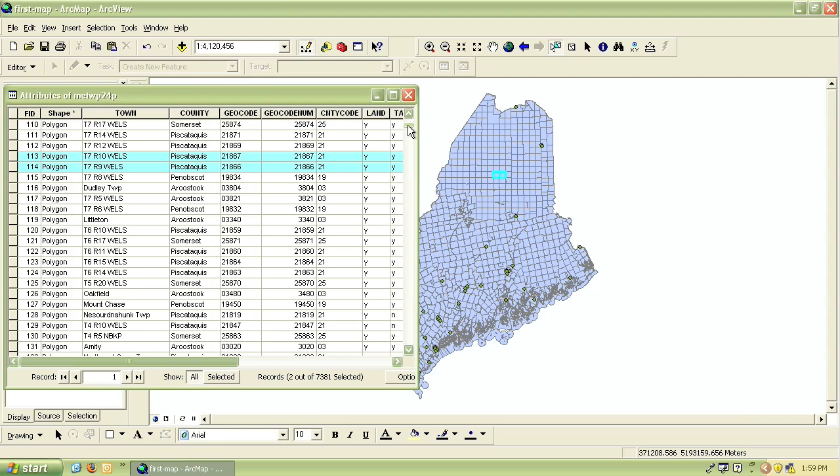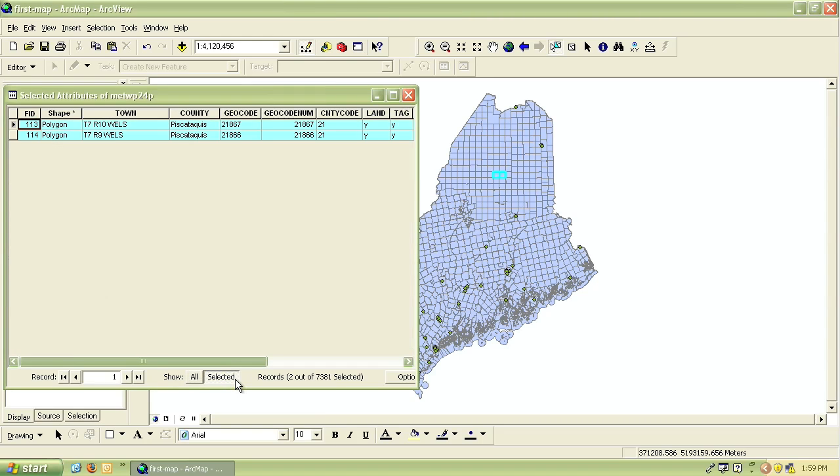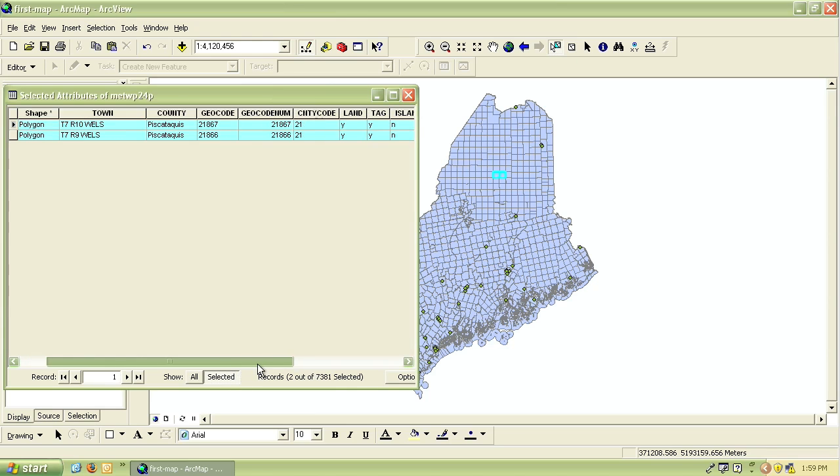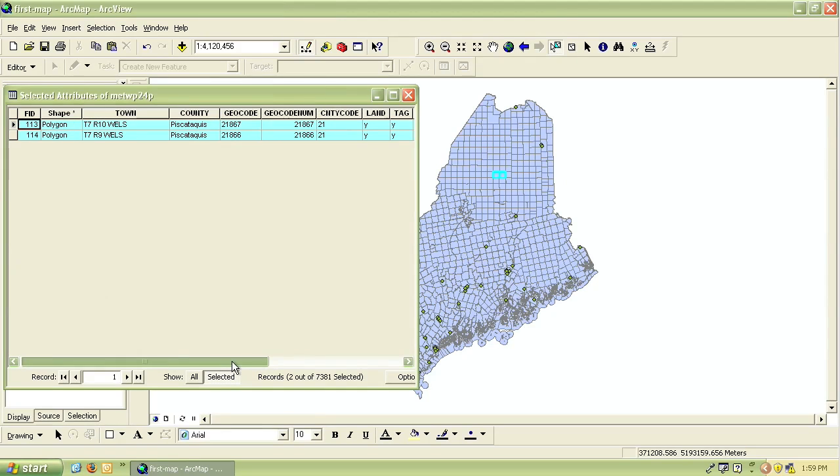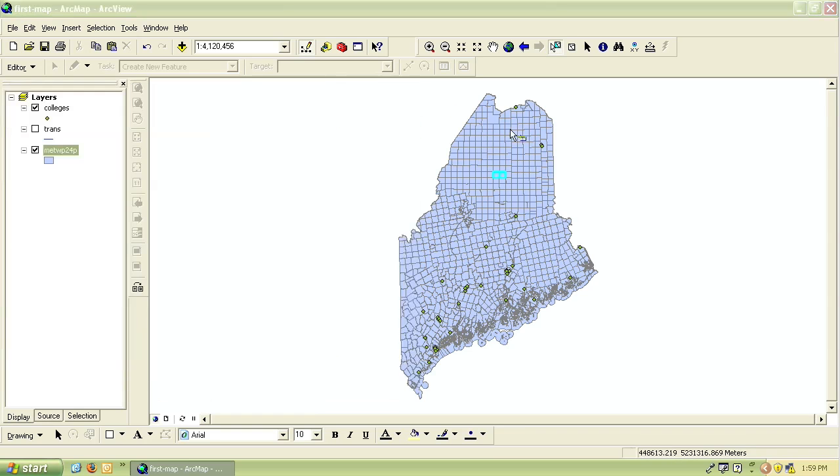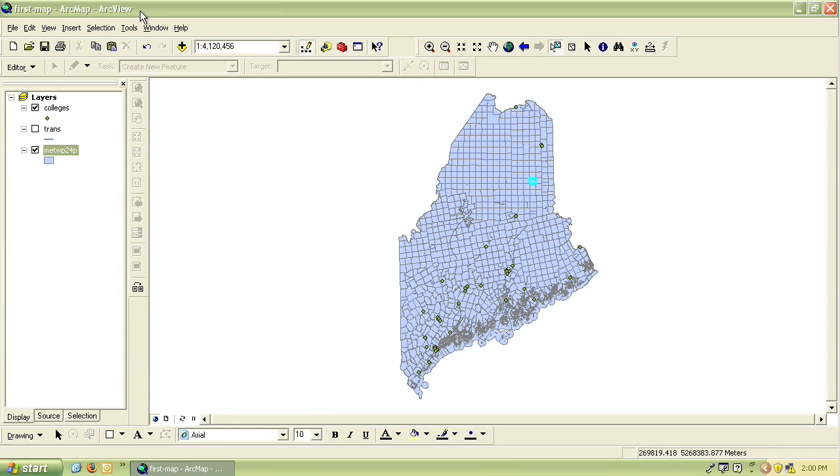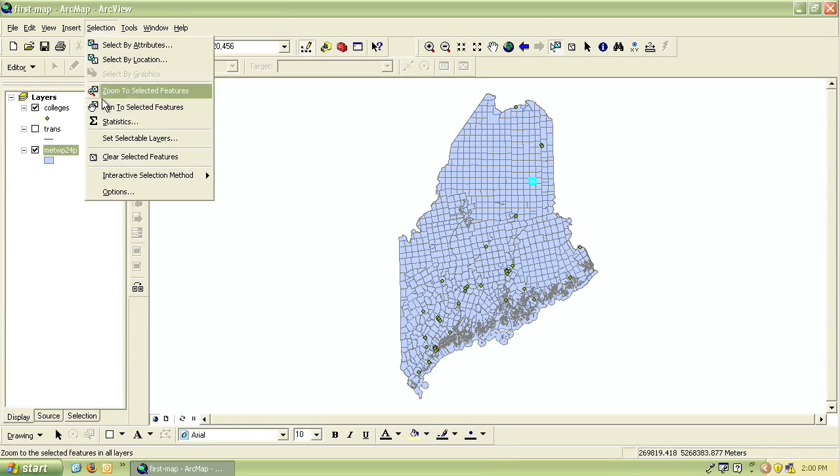If you've selected a feature in the map and want to see it in your table but there's a lot of records, to easily find it at the bottom where it says show all or selected, click selected and then it will only show the selected features. To deselect you can click on any of the empty space in your map or go to the selection menu and choose clear selected features.